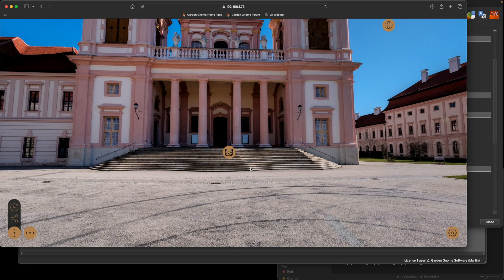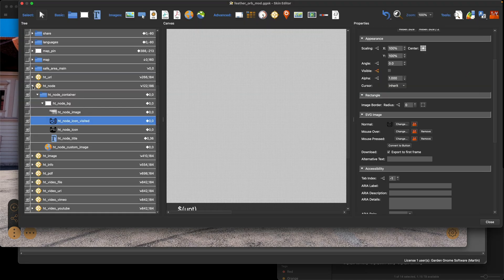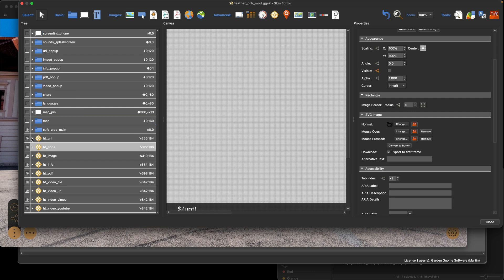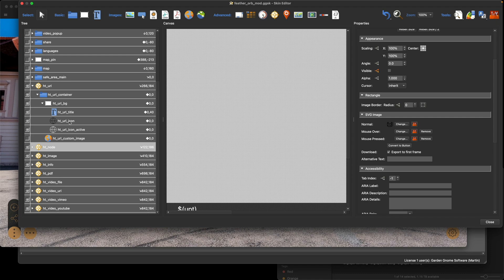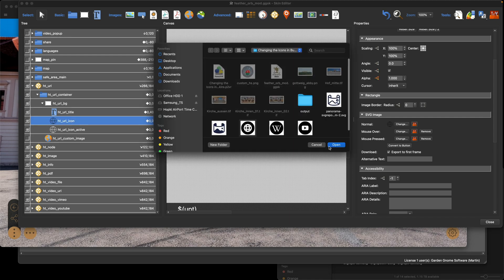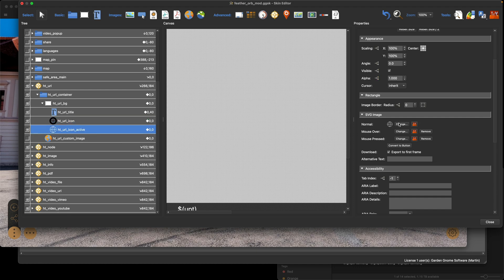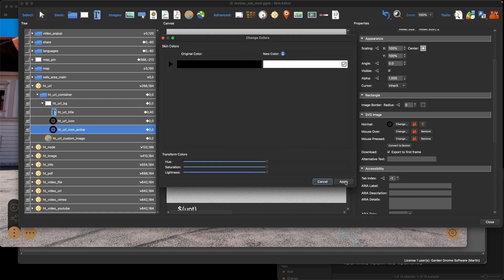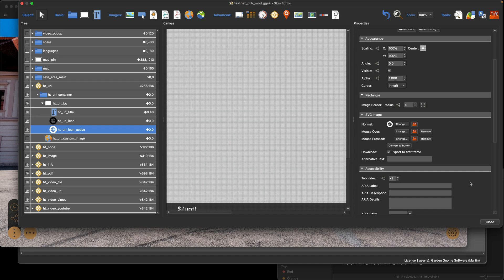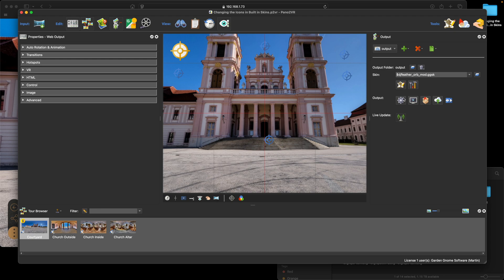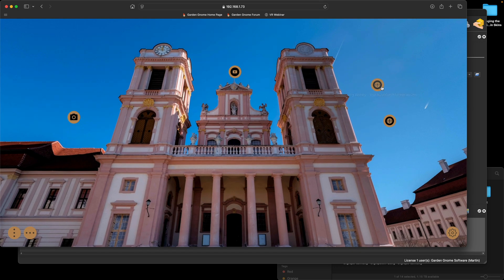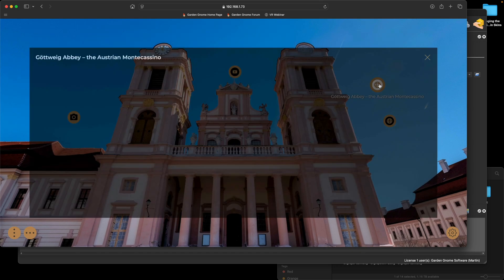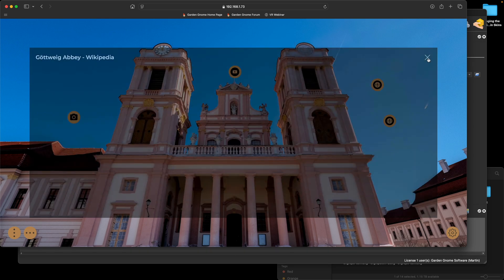When we use the custom image it changes just one hotspot, but when we change via the skin editor we're changing globally. Now I'll update the URL hotspot. Back in the skin editor, I'll collapse ht_node and open ht_url, select the icons to change them. For the white one I'll use the color tool and click Apply, then save. Creating the output shows us two URL-type hotspots — one for the website URL and one for the wiki.